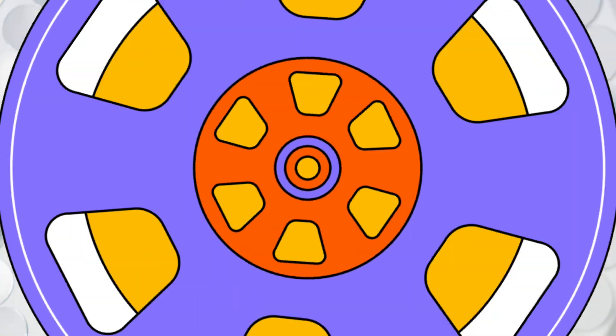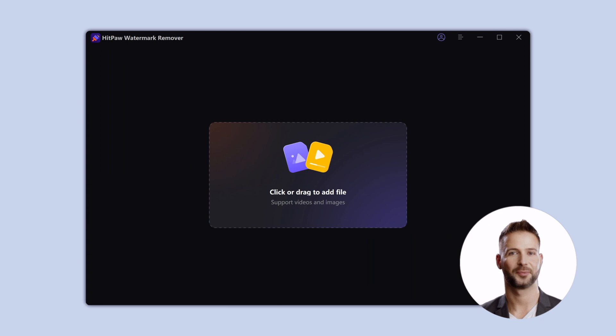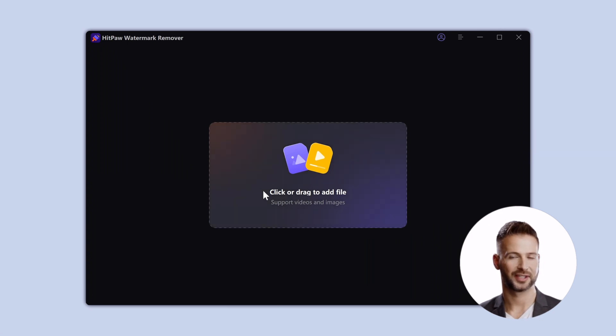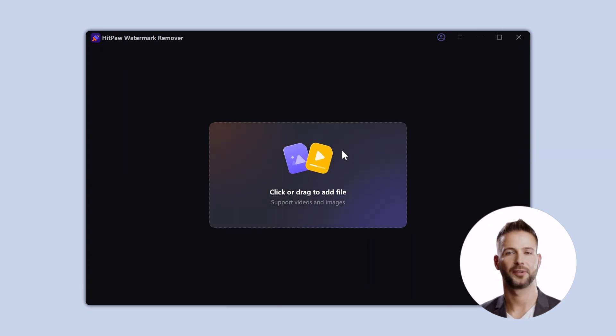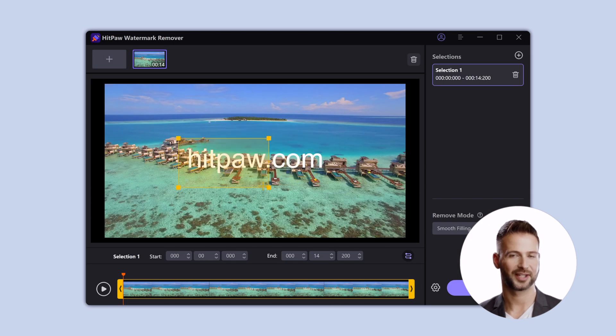So let's go. First, make sure you have downloaded HitPaw Watermark Remover and the free download link is in the description. Download and launch it, input your video here, and then select the watermark area.